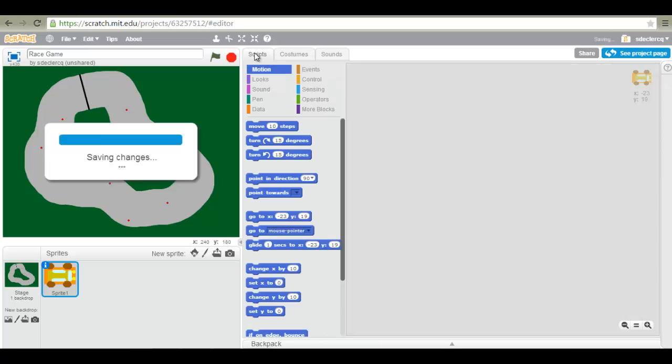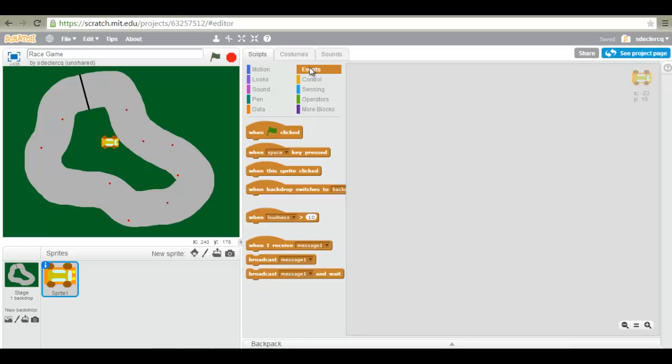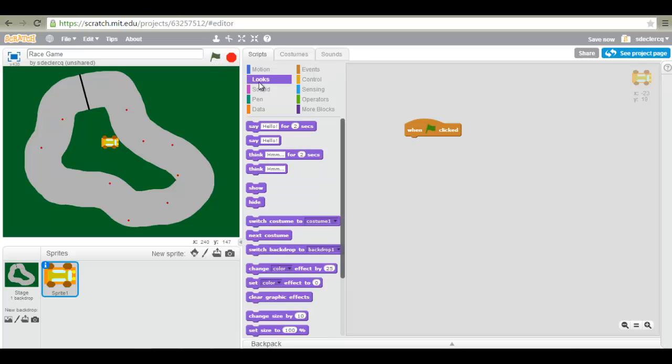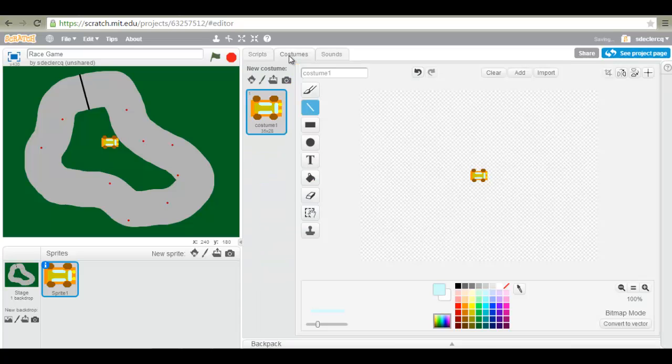We can start our programming. So the first thing we will want to do is add a when the green flag is clicked. We are going to switch our car back to its original costume, which will be our first costume. So go to looks, switch costume to costume 1. We do not have a second costume yet. So let's go ahead and create this. Right click duplicate.